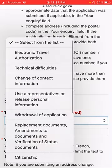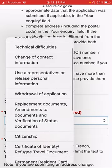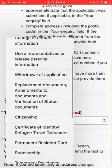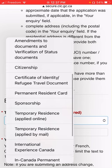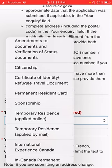We will have a type of application — a regular application. We will have a visit visa, work permit, and study permit. Temporary residence applied online. Temporary residence applied by mail.